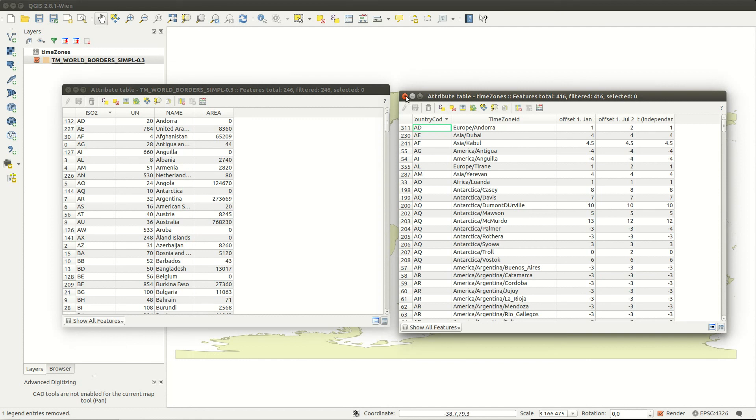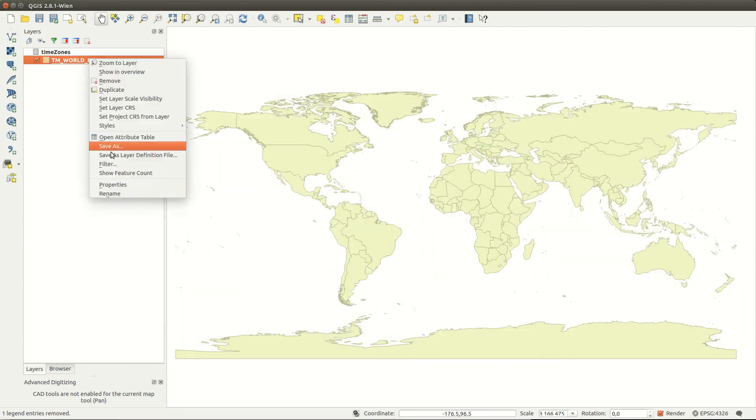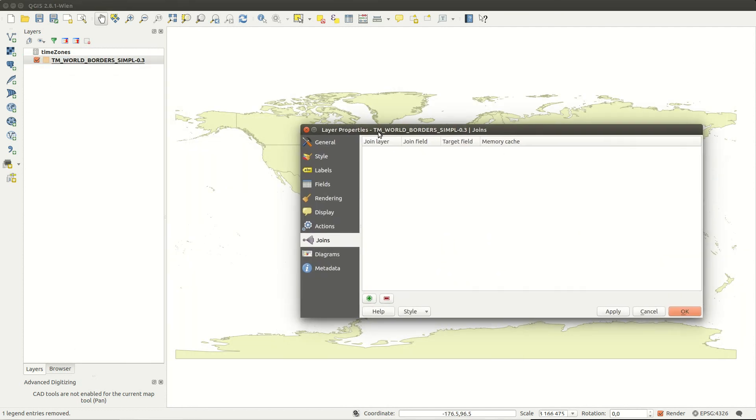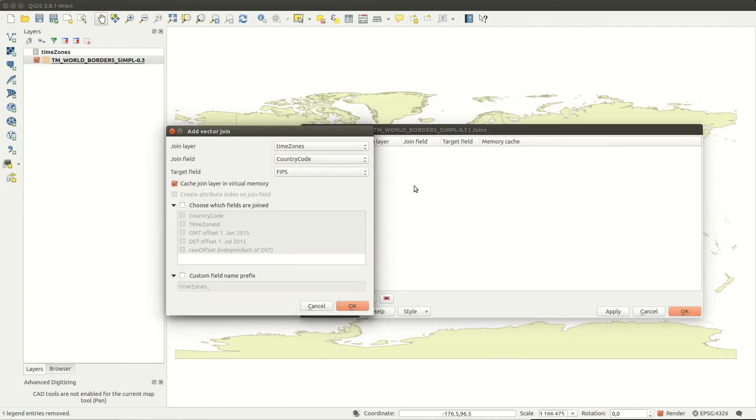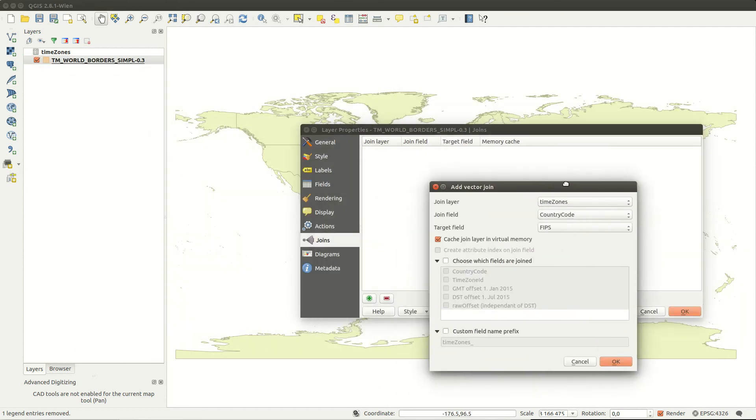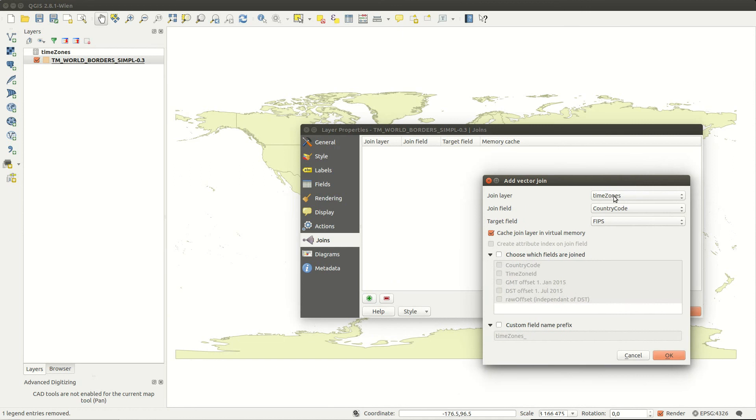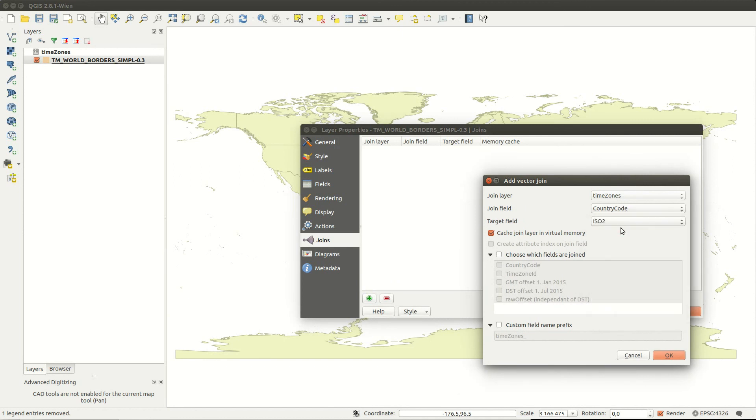Now I can create my join for the world borders layer. I select the time zones table as join layer and country code as join field. This should be matched with the ISO 2 field.